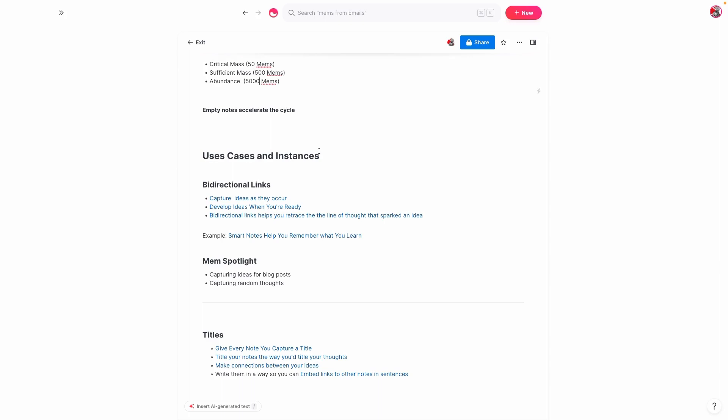So for example, I had the idea for this video based on a note that was titled the value of empty mems. And I wasn't really sure what I wanted to talk about this week. And I remembered that I had written a message in the Slack group about empty mems. And it was one of the more popular things I had written in the Slack group. It was like a mini blog post. And so I thought, okay, this would be a good idea for a video.